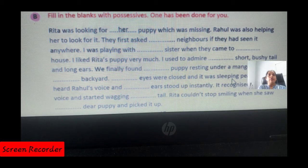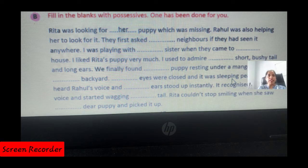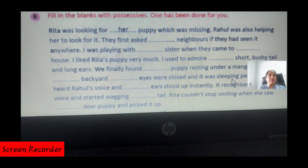Exercise B: Fill in the blanks with possessive determiners. Possessives are: his, her, your, my. Rita was looking for her puppy which was missing. Rahul was also helping her to look for it. They first asked her neighbors if they had seen it anywhere.